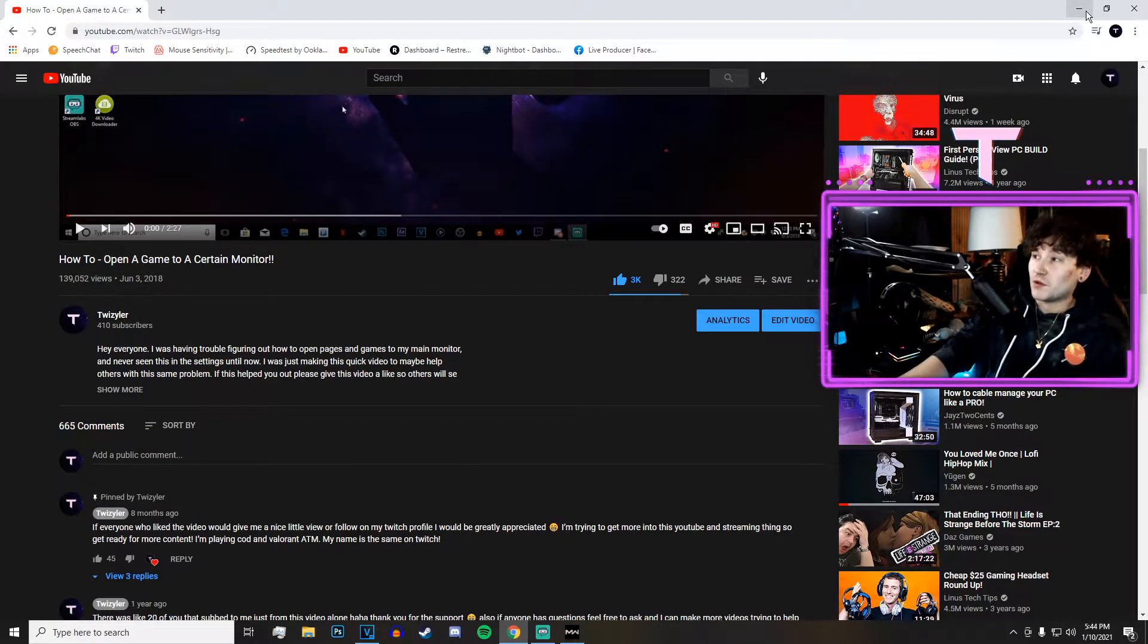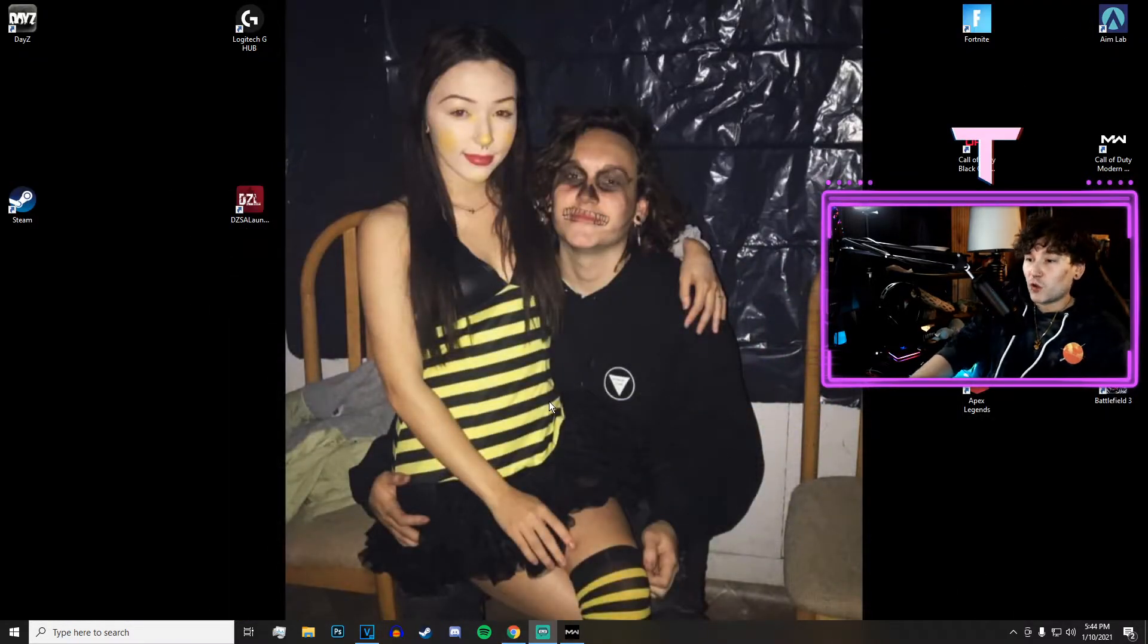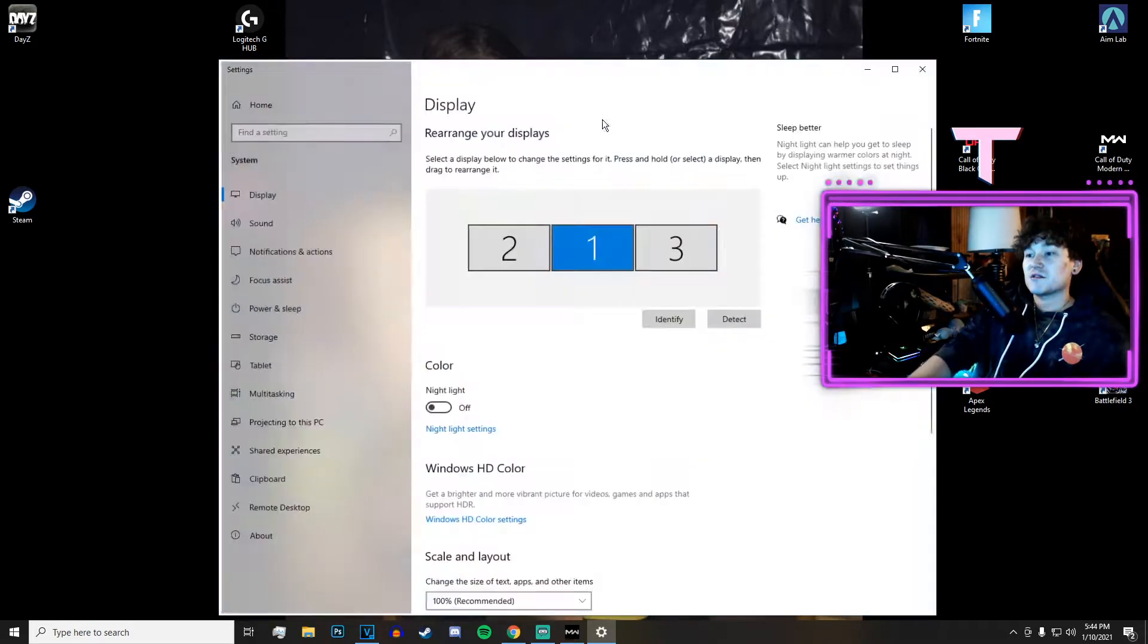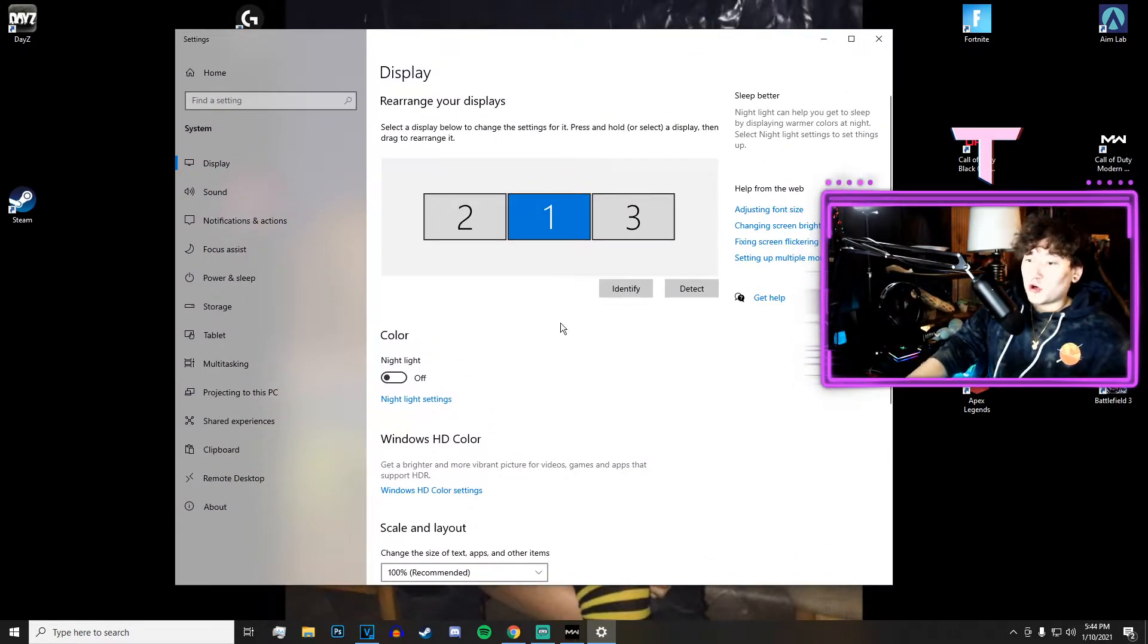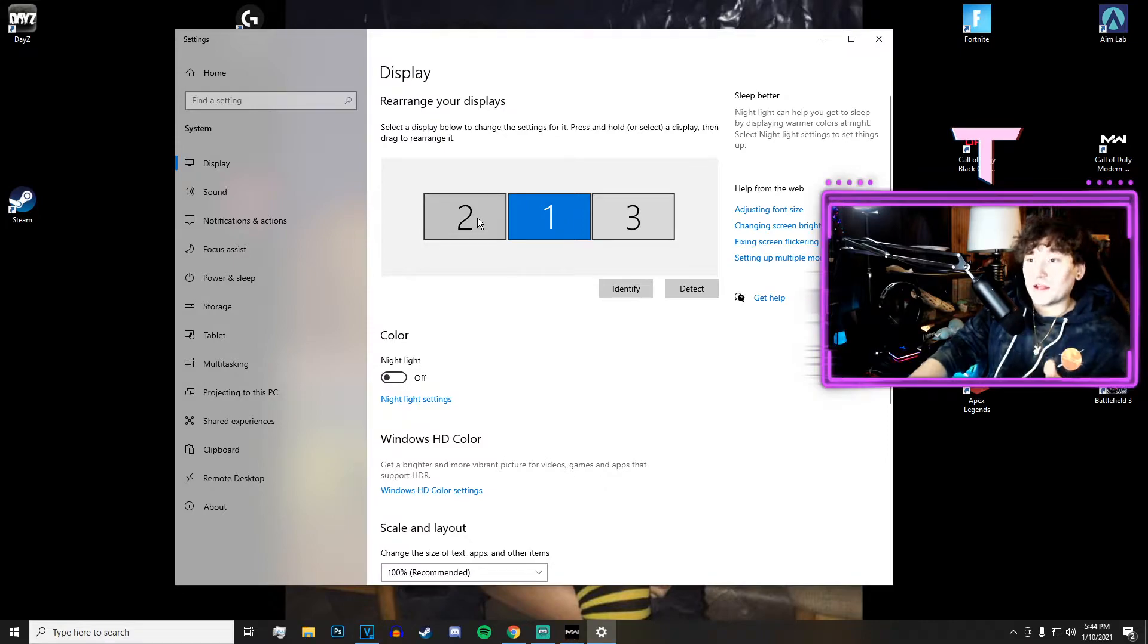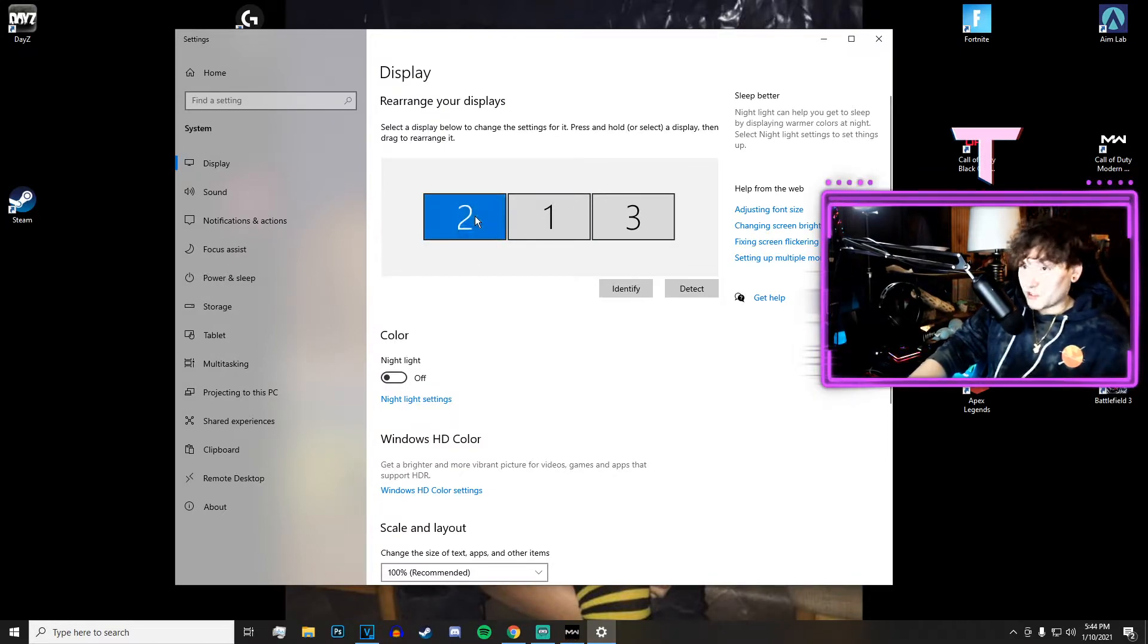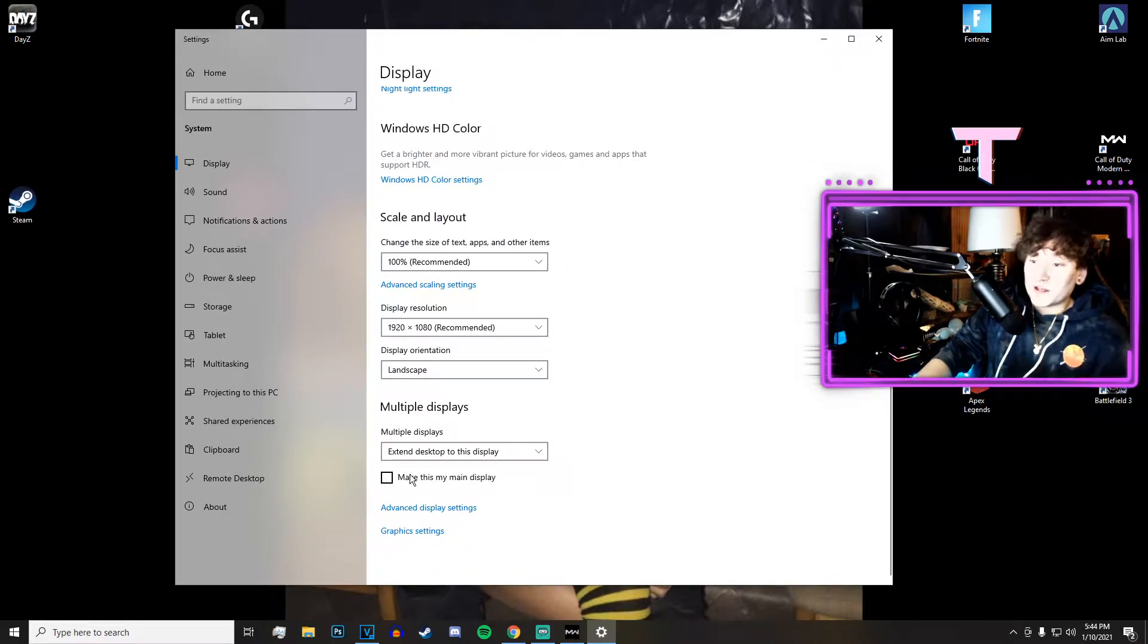display settings. Make sure you have whichever one as your main monitor. For instance, if you want to make number two your main monitor for everything to open up on, click two, make sure it's highlighted, and click 'Make this my main display' and you're done with that. This is my main monitor. This is the one I read